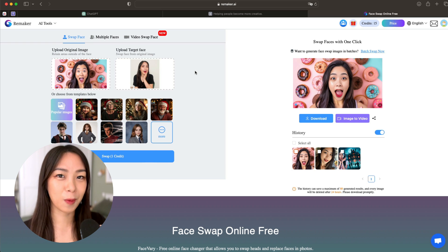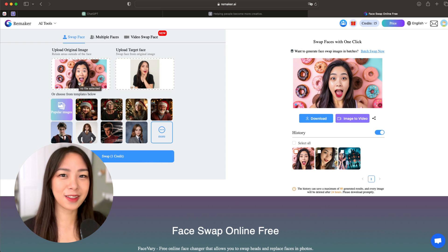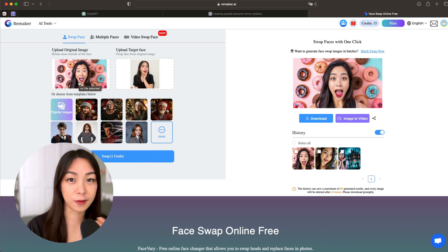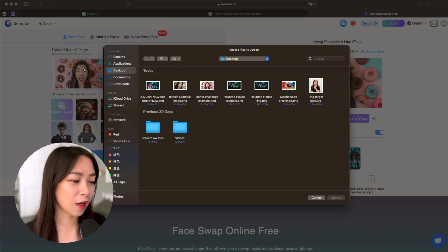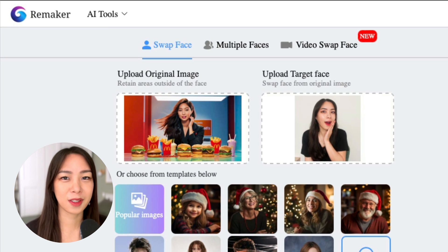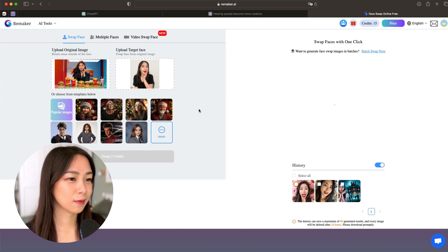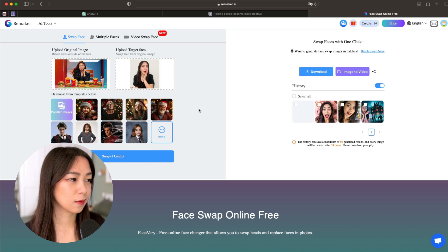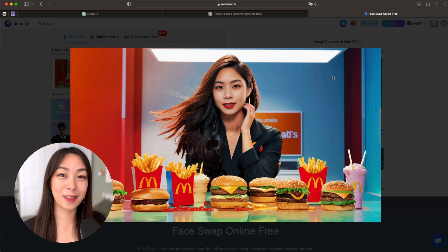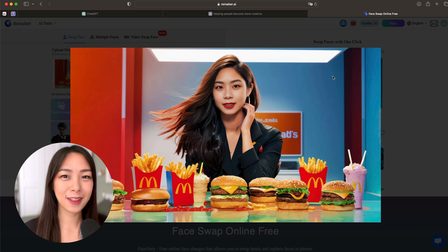Let's do one last example — again, an unhealthy food challenge. Some fitness YouTubers do this kind of challenge to show people how our body will be negatively influenced by unhealthy food. I have a woman here with all the McDonald's items before her. Let's swap it. And there you have it — it's me trying all the McDonald's food in one day.